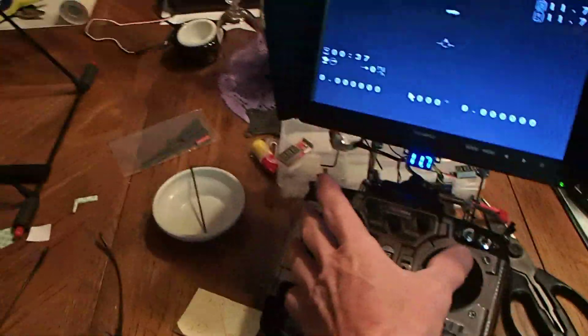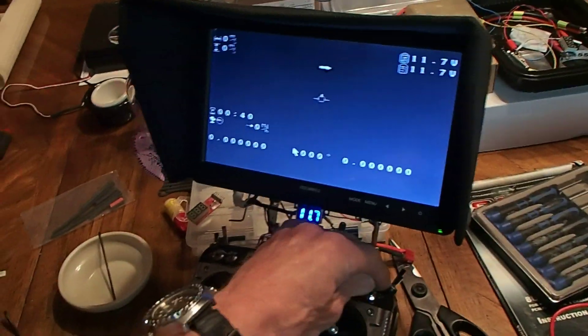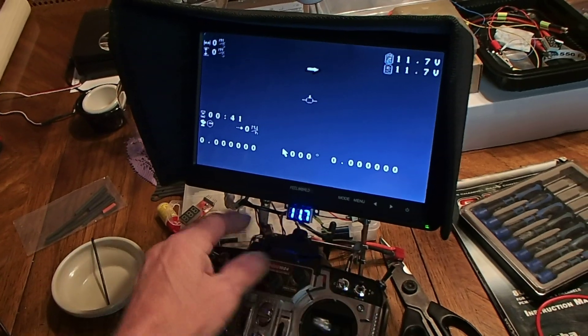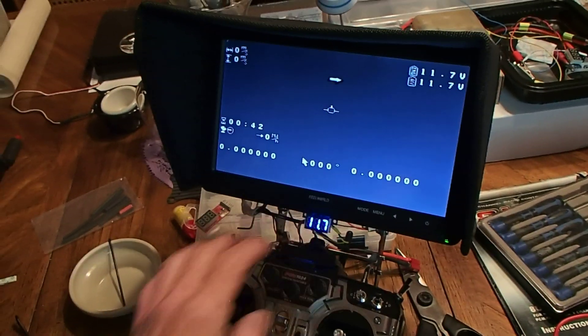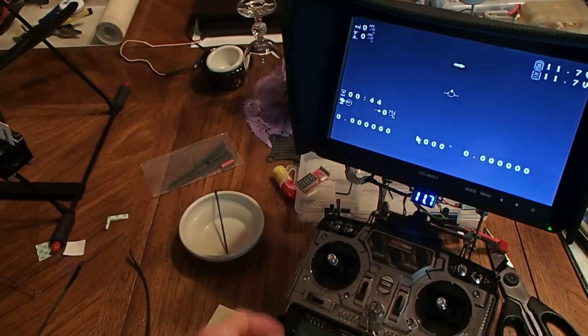Alright. We are in manual mode. Course lock, home lock is off.